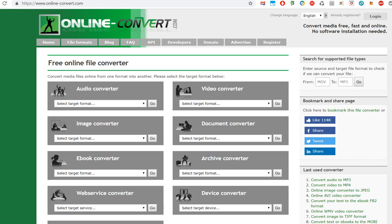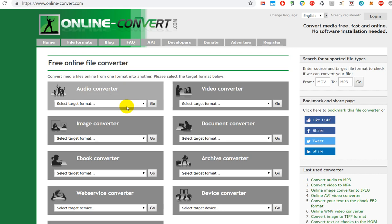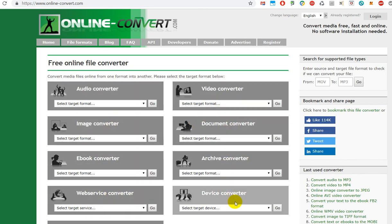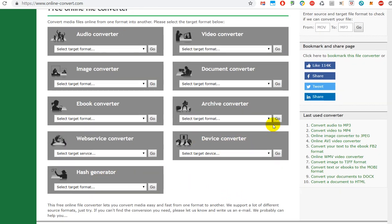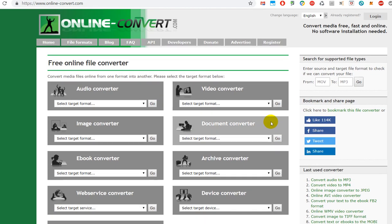Hi guys, welcome to this video about online-convert.com. That's a webpage where you can convert some media or files to another version. There's an audio converter, image, ebook, web service, video, document, archive, device, hash generator - I don't even know what that is. So you can almost convert any format to another format.